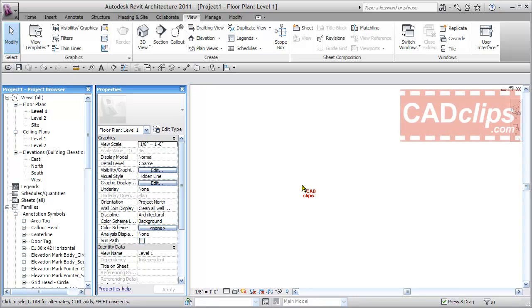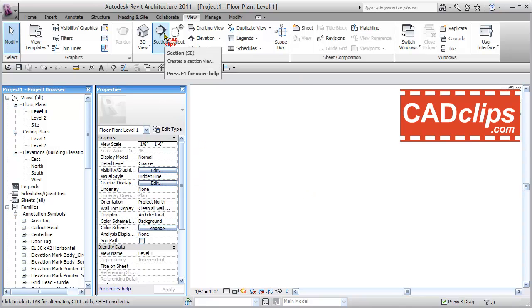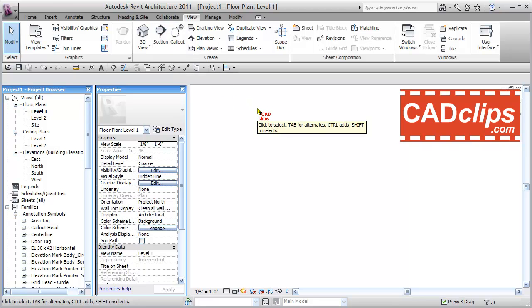Hello and welcome back to another CAD clip. Here we're going to show you how to change the bubble, the section head on a section annotation, to differentiate between a building section and a wall section.